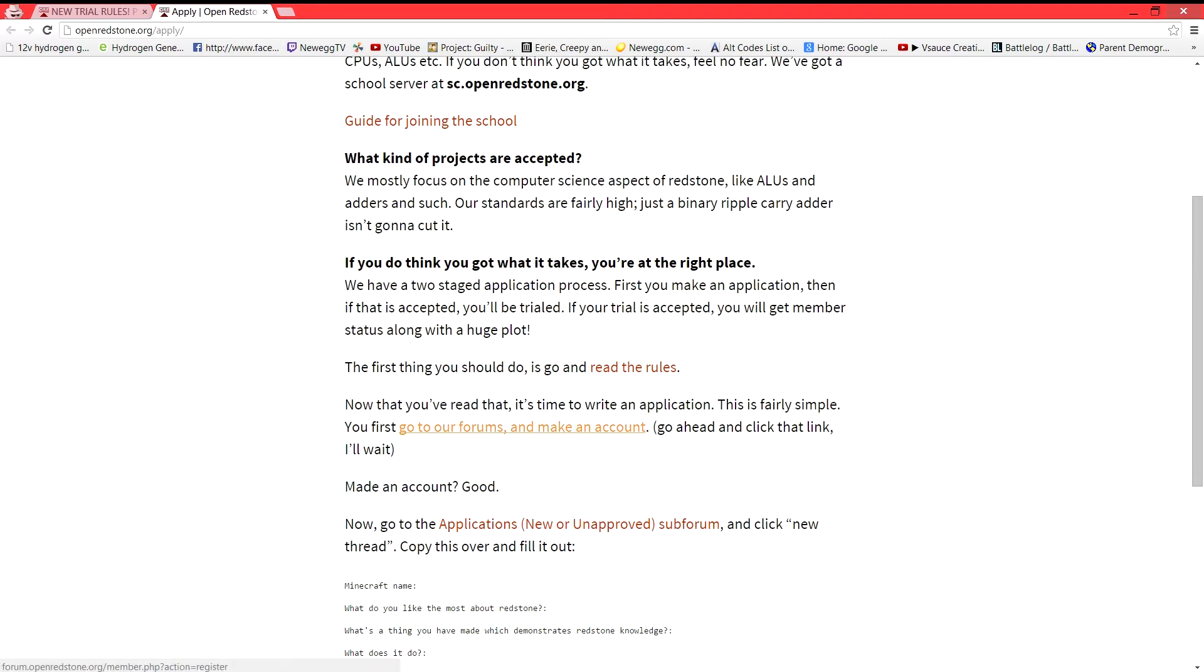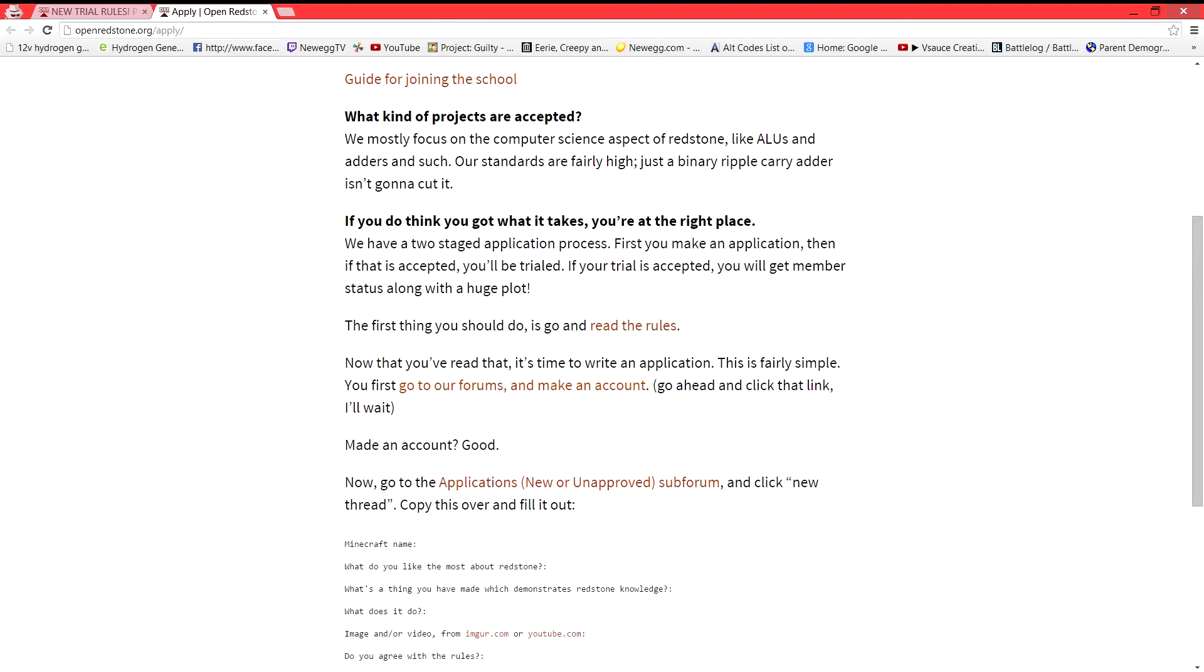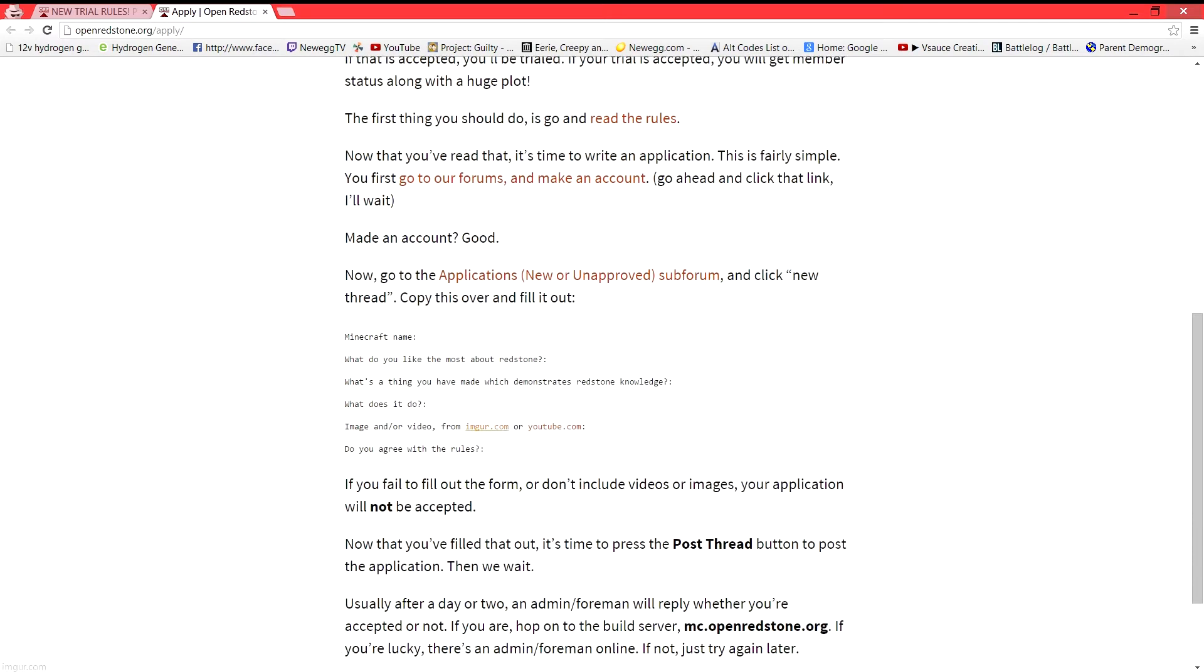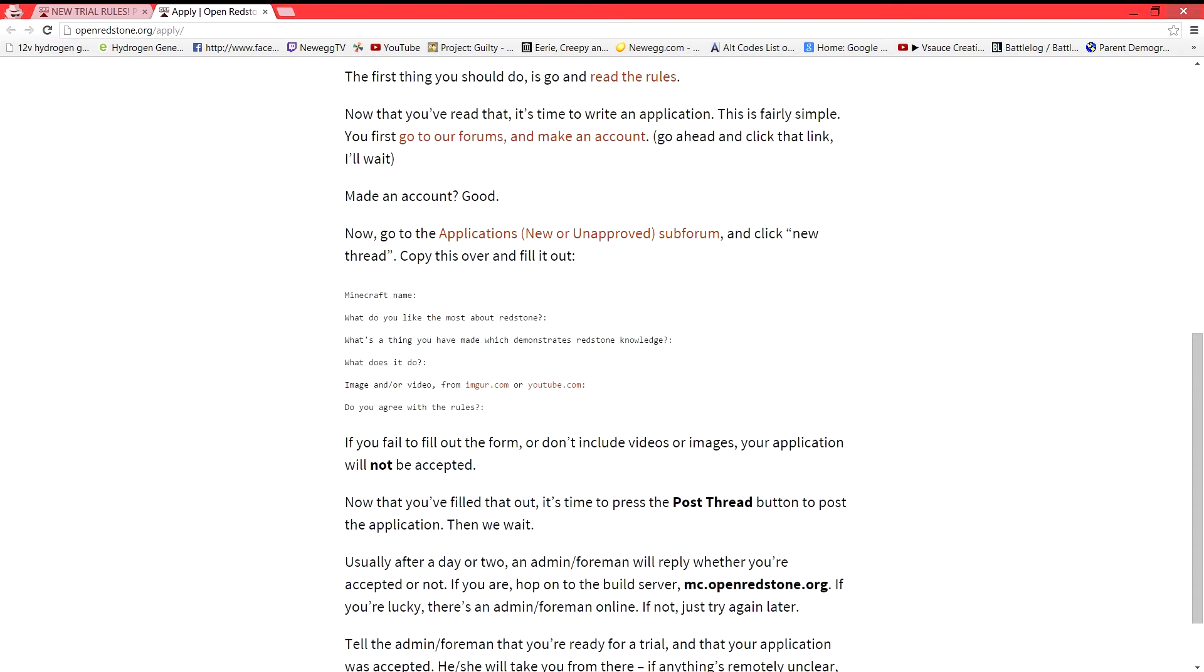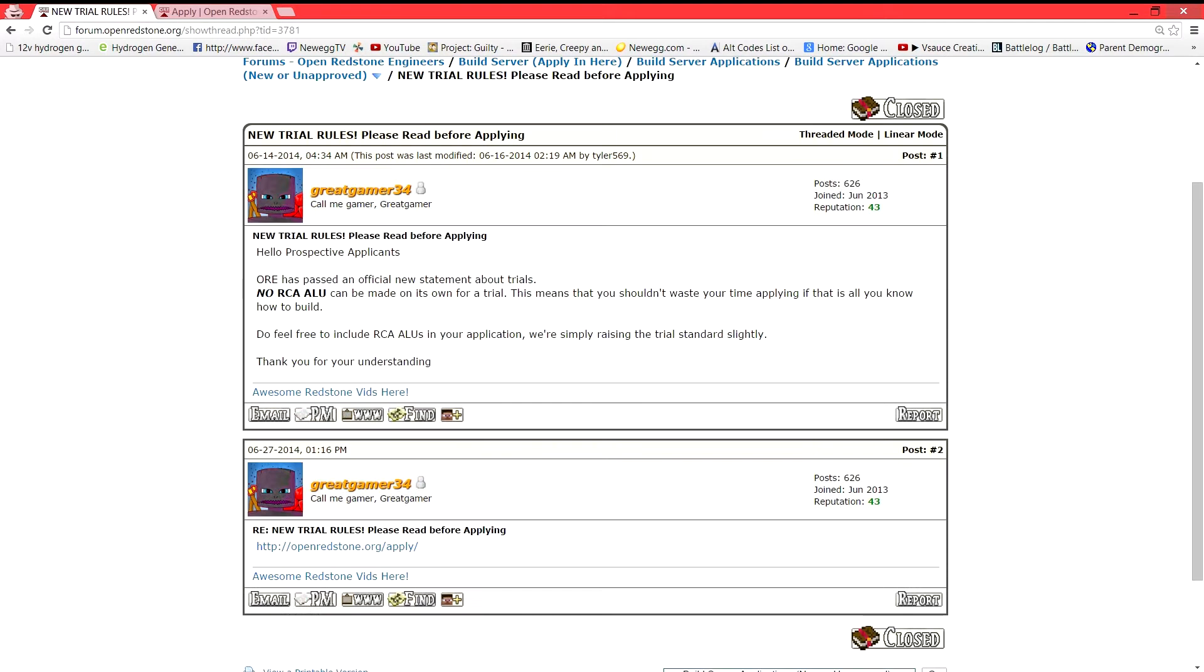Go to forms, make an account. That's what we're working on right now. And then you're going to apply in this new subforum using that code. And then you're going to post your thread. So let's go back.